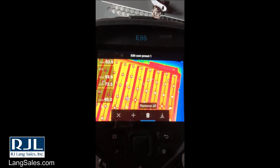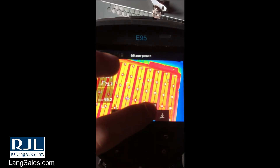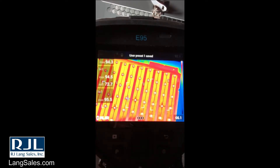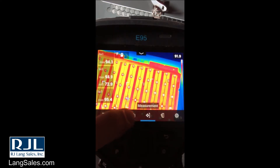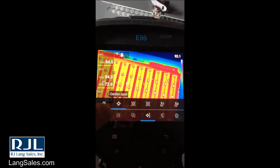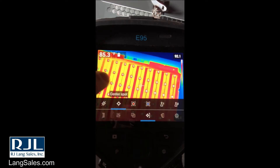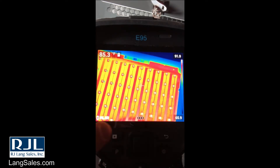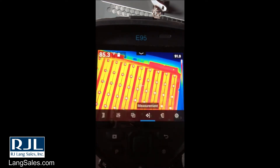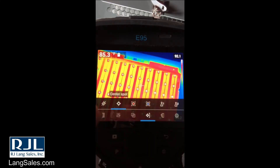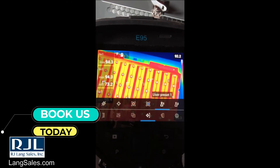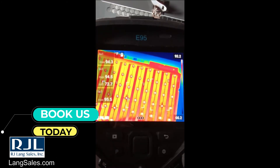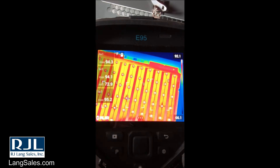Now we have all those set, I can save that user preset. To access it — if I'm in center spot mode and need to access my user preset — go to measurement and then just single-click on that user preset. Click off and now you can see that we have that user preset loaded.